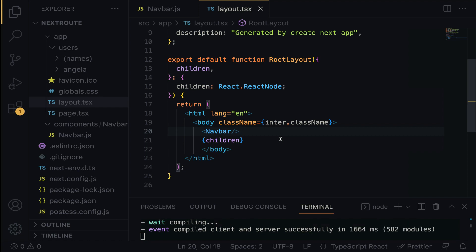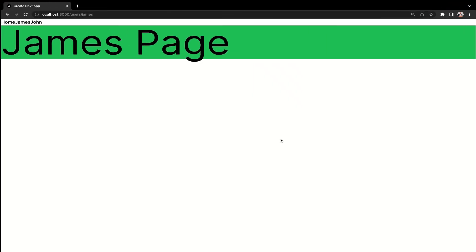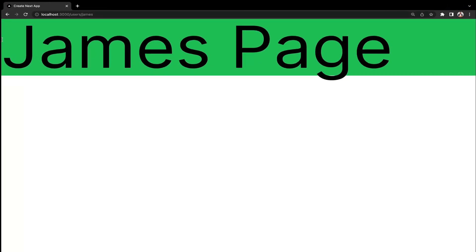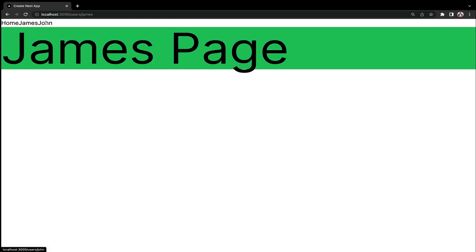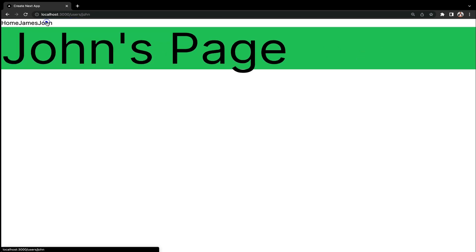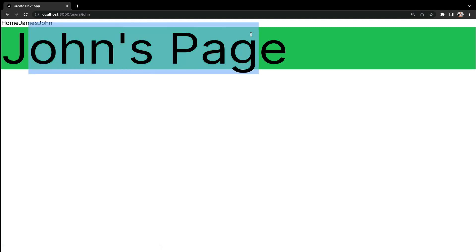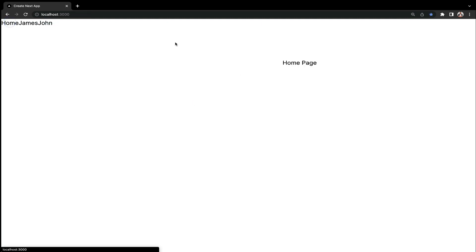On the browser, there it is. Now we have the navbar at the top here. When I click on John, let me show you, and boom. Right now we are within the John's page. When I click on home, that takes us back to the home page. It's as simple as that.